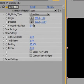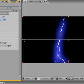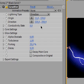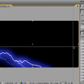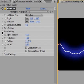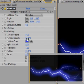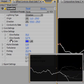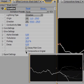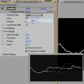Now we set the origin where we want it to start and the direction where we want it to end. Then we get rid of the glow by just removing the glow opacity. Down there, check Composite on Original and set the lightning type from direction to strike.